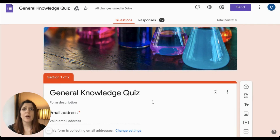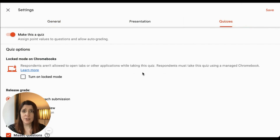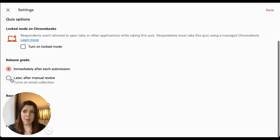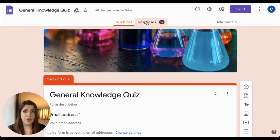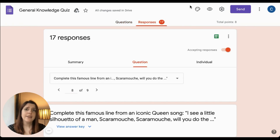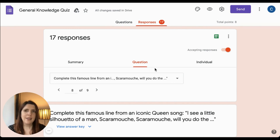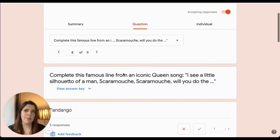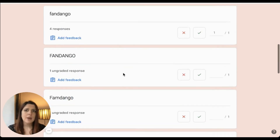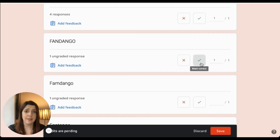Often, we may ask a question that has a more open answer — for example, in a reading comprehension. If this is the case, it's worth changing your quiz settings to release the grades later after manual review. You can then go into the responses tab of your form and review the individual question responses to decide whether to give the pupils the points for a correct answer. On my general knowledge form, one of the questions has a short answer response, and several people have misspelled the word 'fandango,' but I can go through and manually give points to those students before returning their work to them.